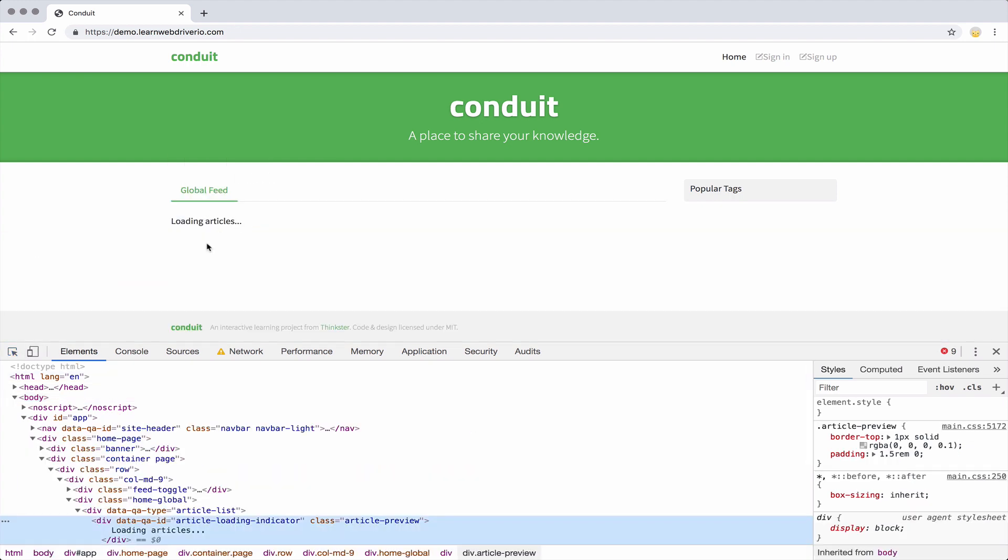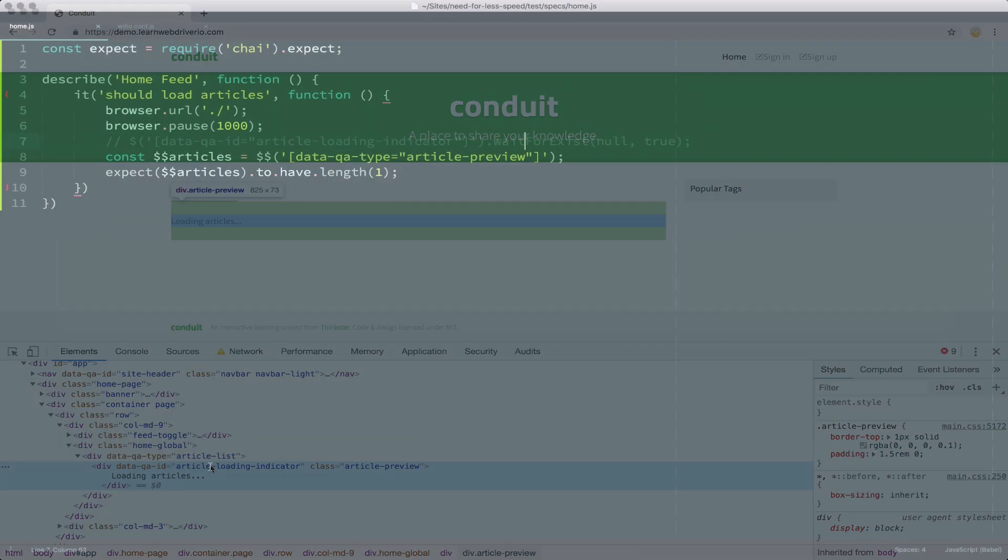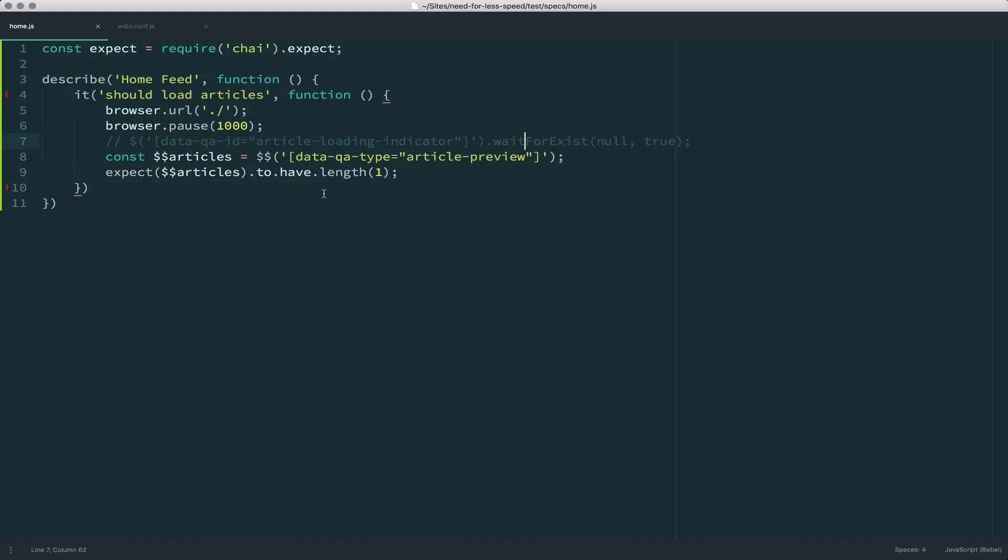I can now inspect this loading articles and see that I have a data-qa-id of article-loading-indicator. And that's pretty good. So I can now jump back to my test.